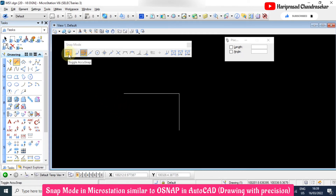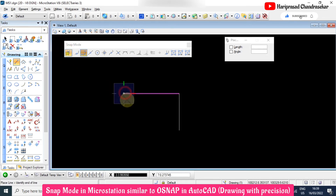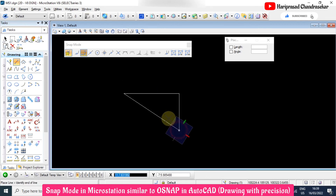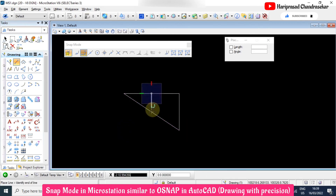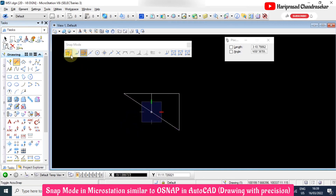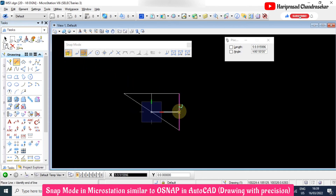Individual snaps can also be switched on or switched off. When a snap is switched off, you will not get any output for that snap type. When switched on, the snap becomes active again. For example, switching off midpoint makes it invisible, and switching it back on brings it back.